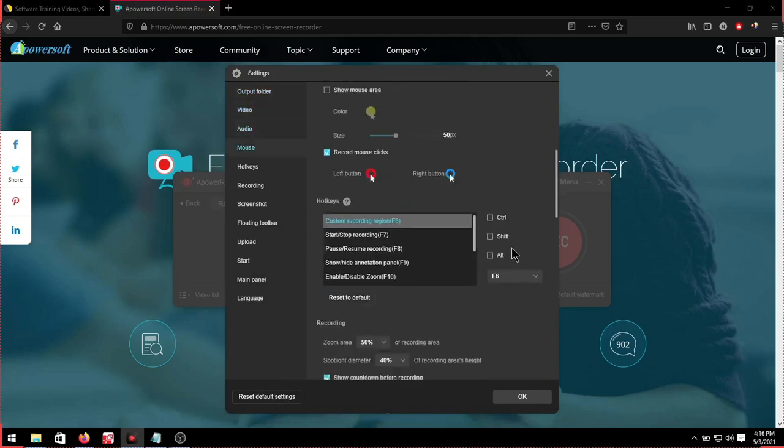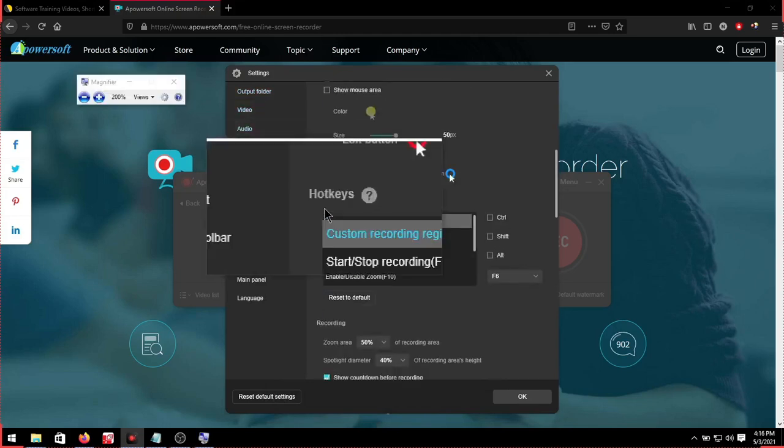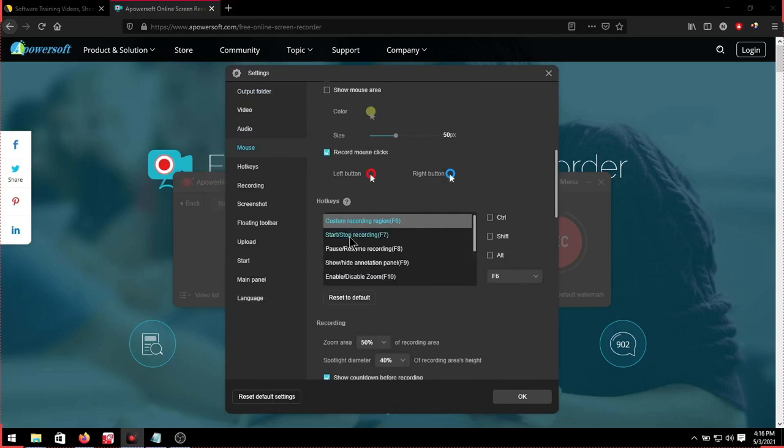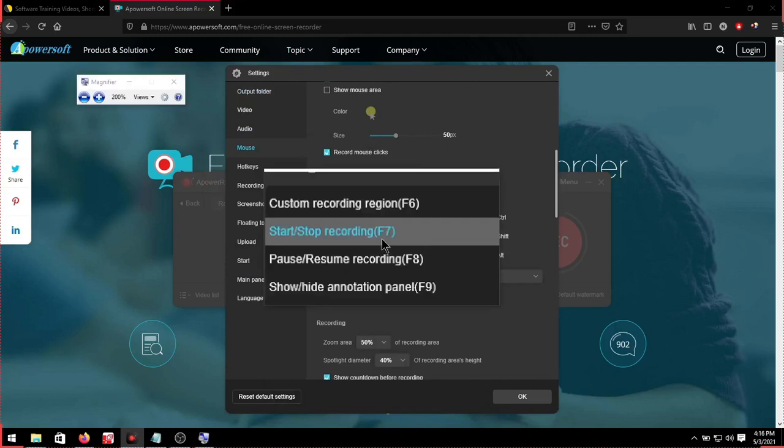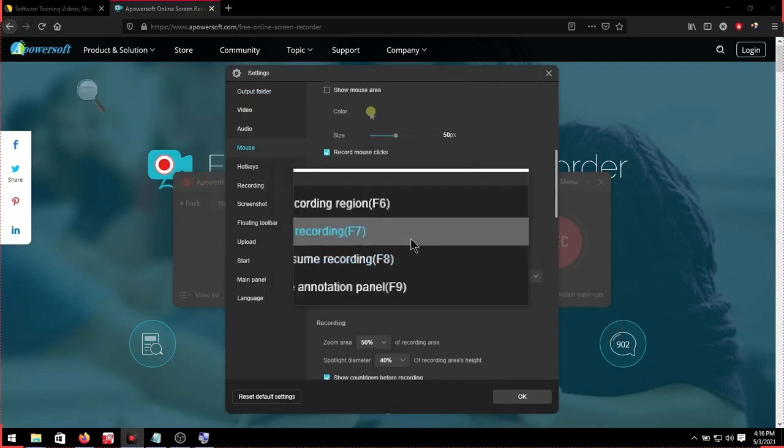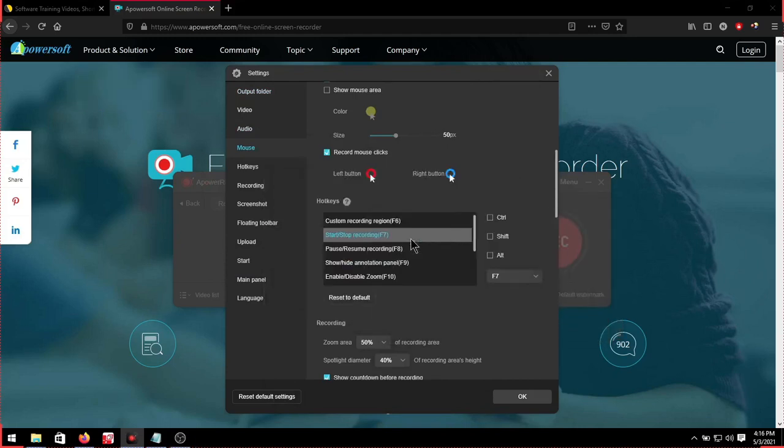And then next, all these settings should be fine. We go to our hotkeys. Now under start and stop, see what that is. It's F7. You can change it under here, but we'll just keep it at F7. Click OK.